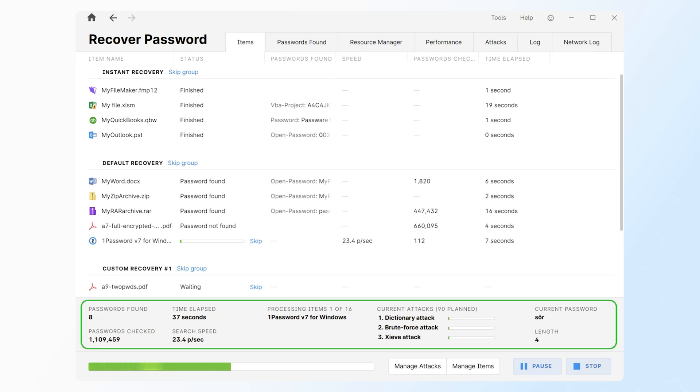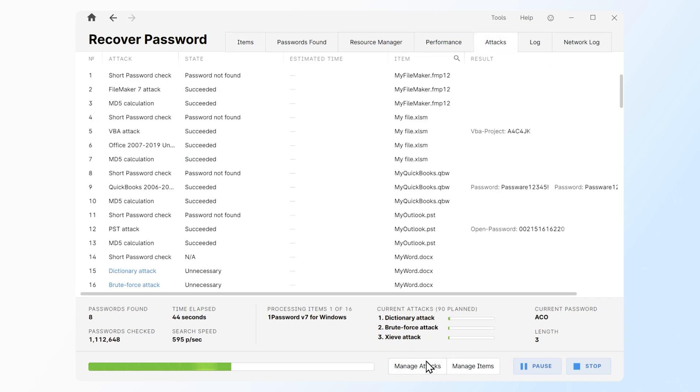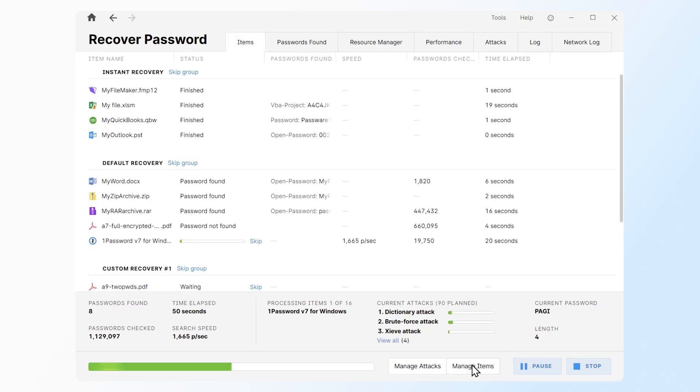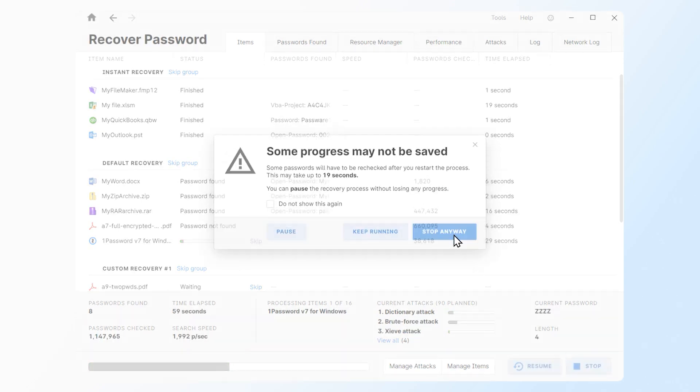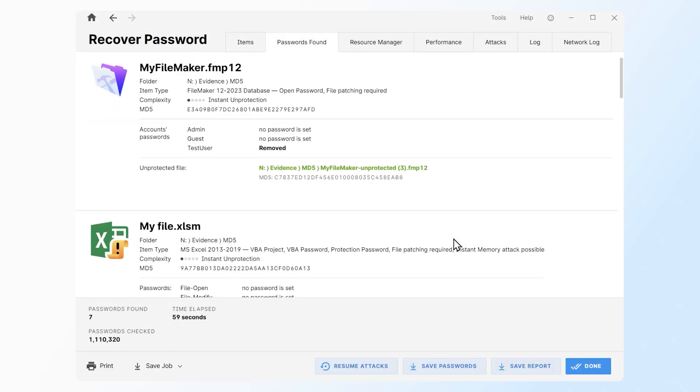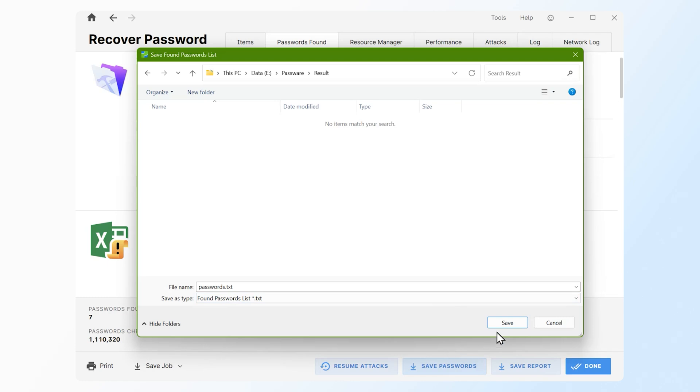The refreshed footer now shows all of the important real-time changes and updates in one convenient place. Use manage buttons to switch between items and attacks tabs. There is also a new save passwords button displayed at the end of the recovery process. Click it to export the list of found passwords during the session to a text file.